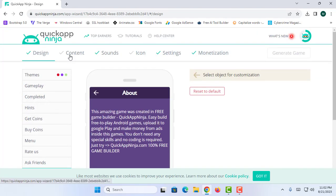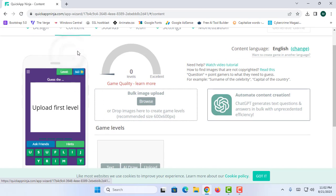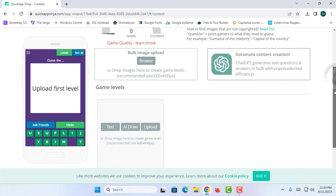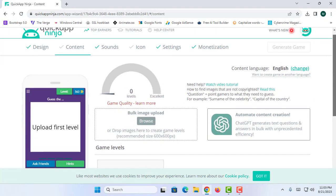The second section is the Content section. What is meant by content — we are adding some images and asking a quiz question. For example, let's try to create an application like a footballer application. I am going to choose a footballer.